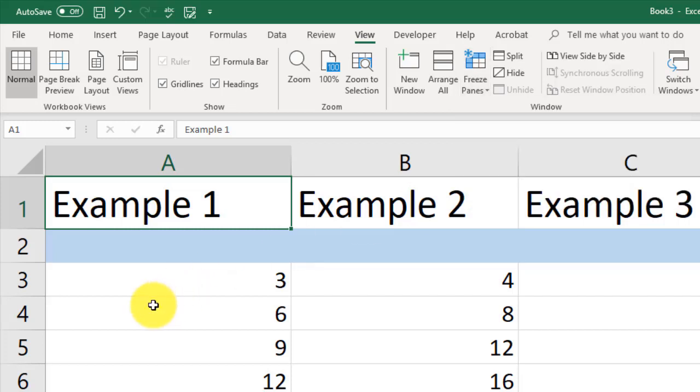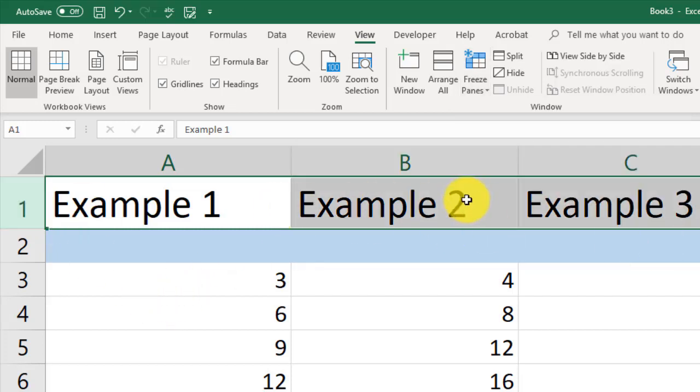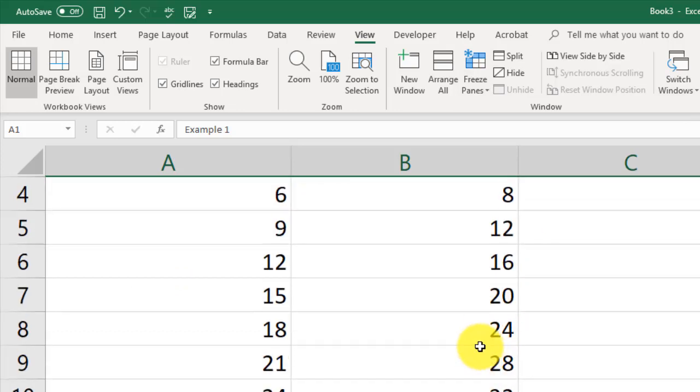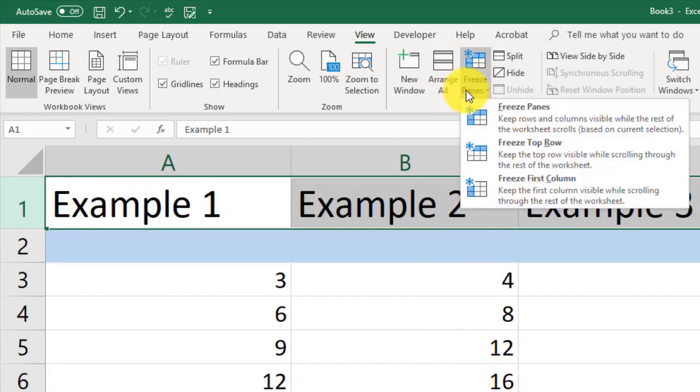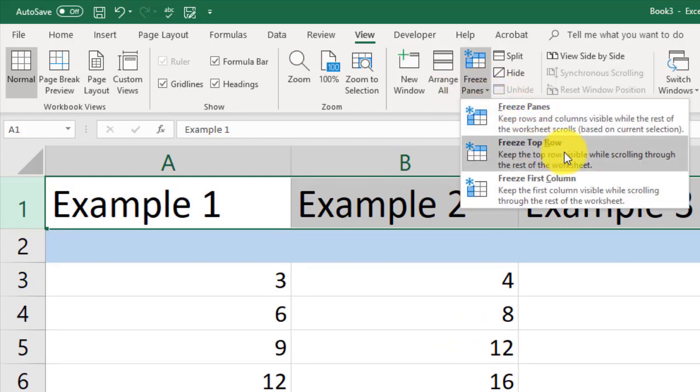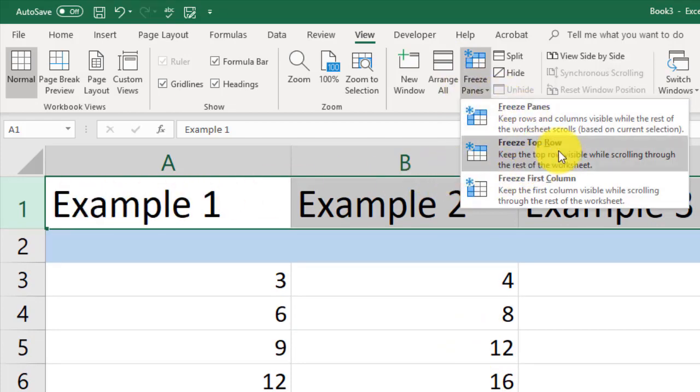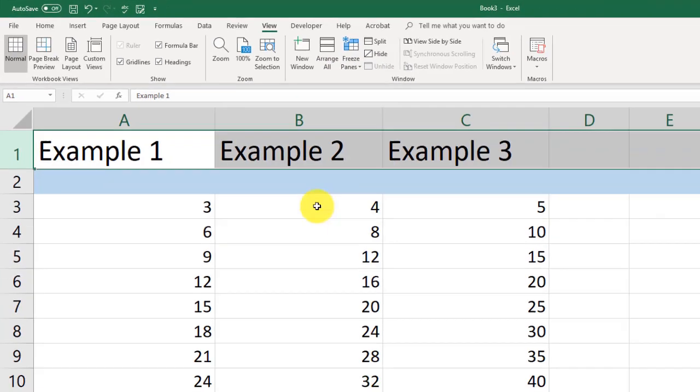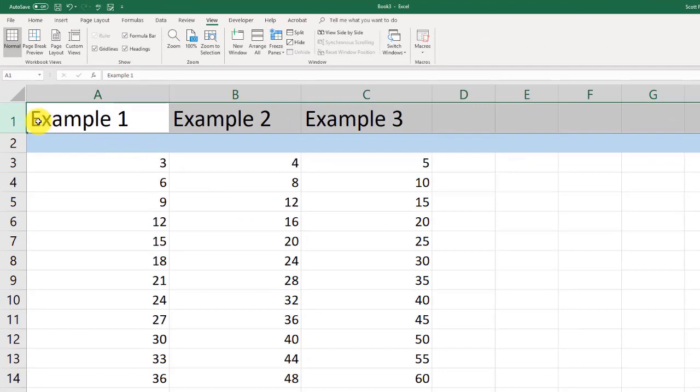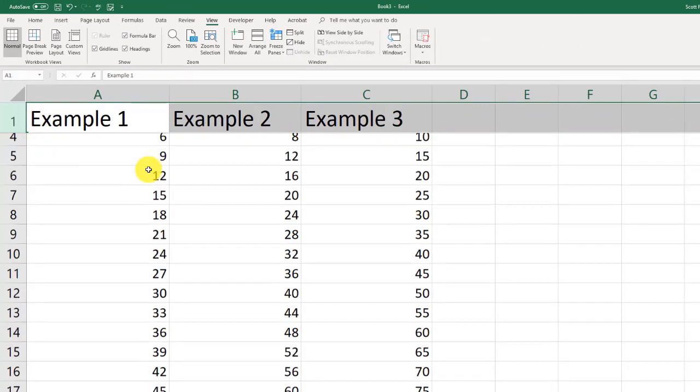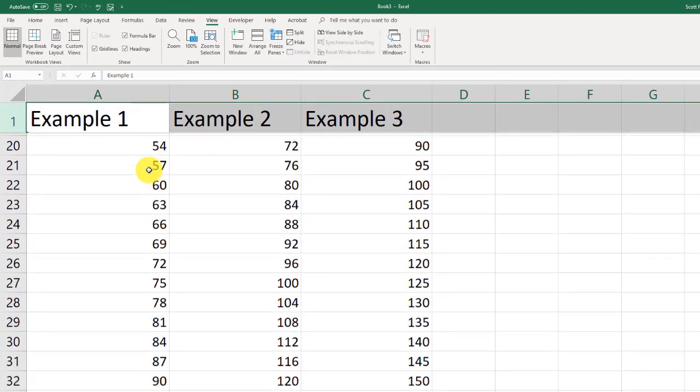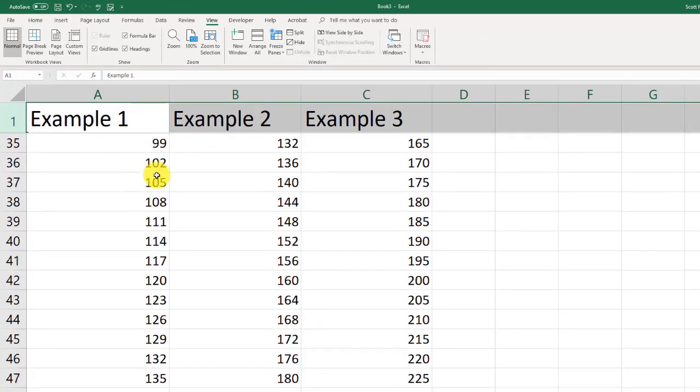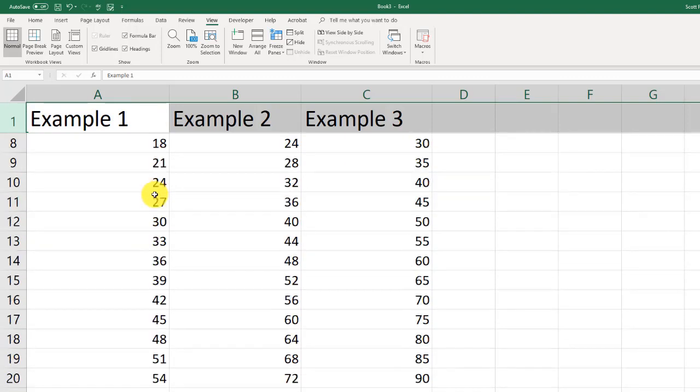I want this row to be frozen. So as I scroll down, it remains there. Go to freeze panes. I'm going to do freeze top row because this is the top row. Click on that. Now watch this top row as I scroll down. It stays there. So no matter how far I scroll down, that is there.